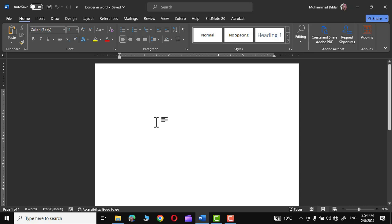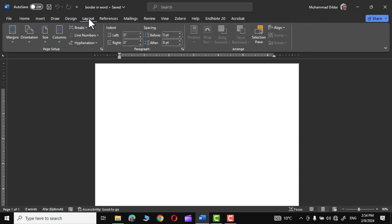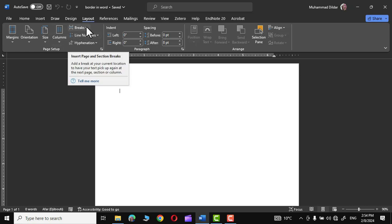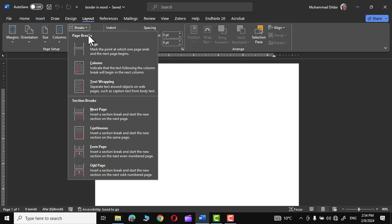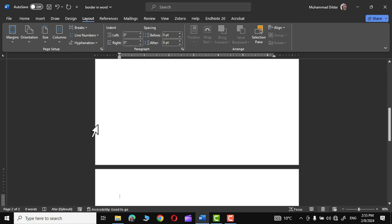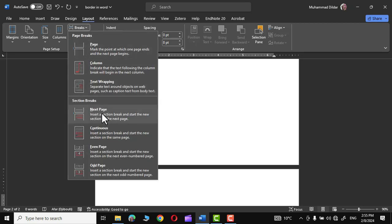To apply the section break, go to the Layout tab and in the Page Setup group we have the Breaks option. Click on the arrow and you have two options: Page Breaks and Section Breaks. Section breaks divide the whole document into different sections so you can apply different formatting styles to each section. Click on Section Break and choose the Next Page option. Now we have two pages, each with a separate section.